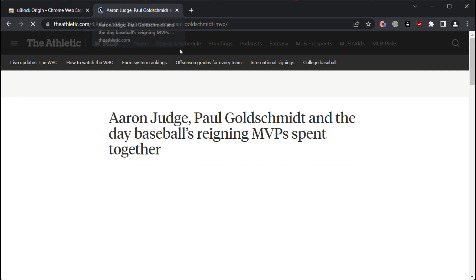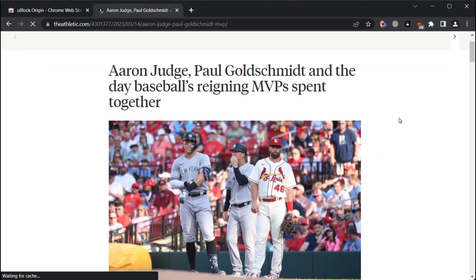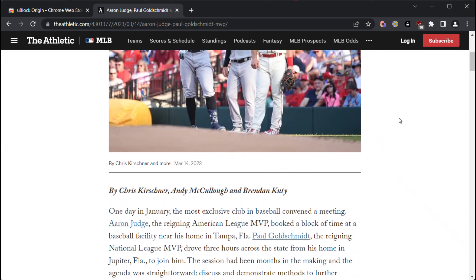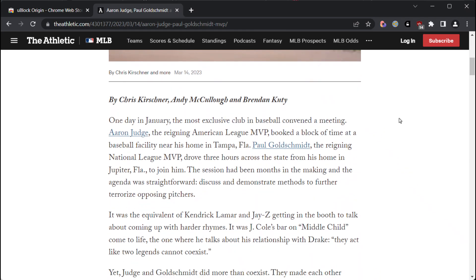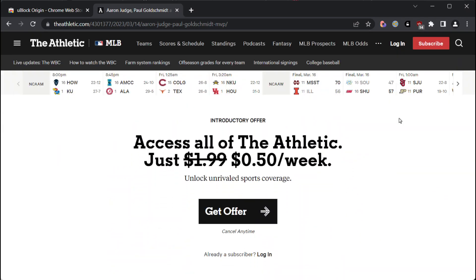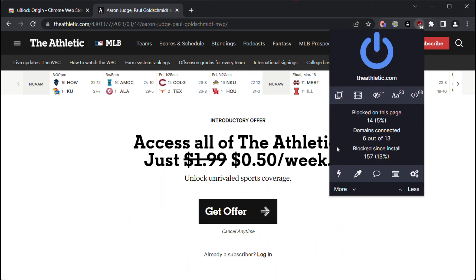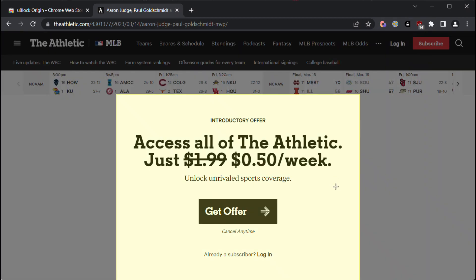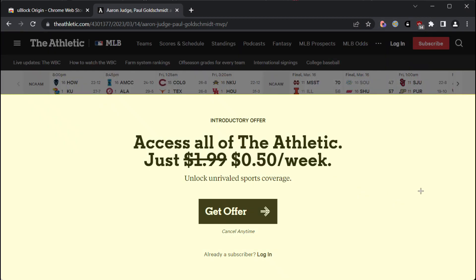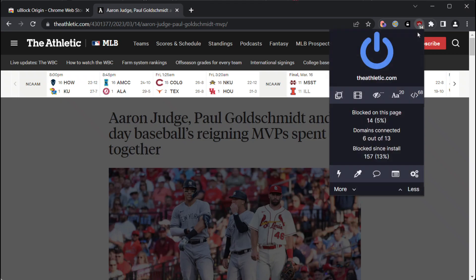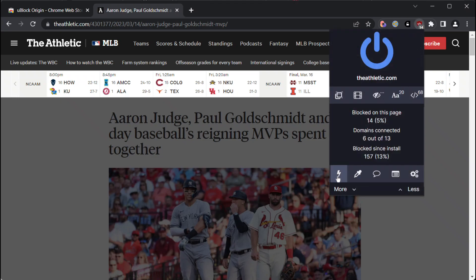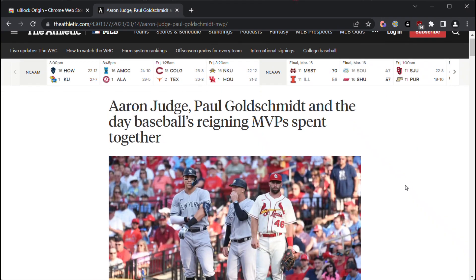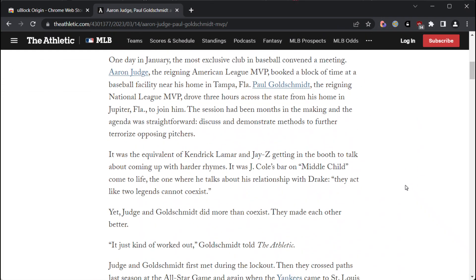Let's attempt to access a web page on the website, The Athletic. Upon scrolling down, it becomes apparent that there is a paywall. In order to get rid of the paywall, we can click on the uBlock Origin icon and select the lightning icon from its menu. From there, we can select the specific element on the page that we wish to remove. While the element will be removed immediately, there may also be a gray element obstructing our view of the site, which will require us to repeat the process once more.